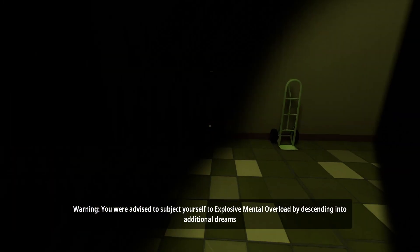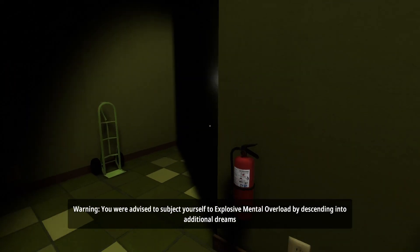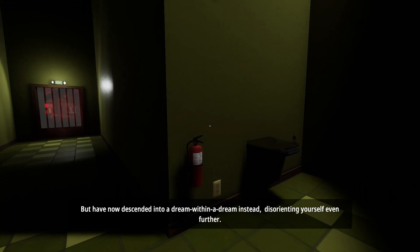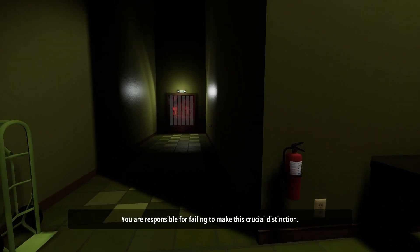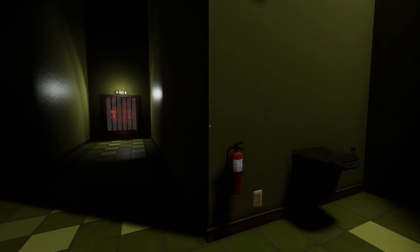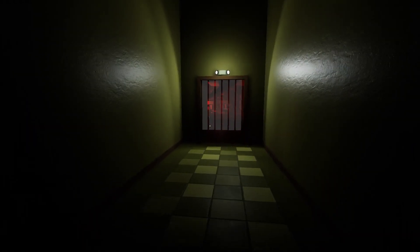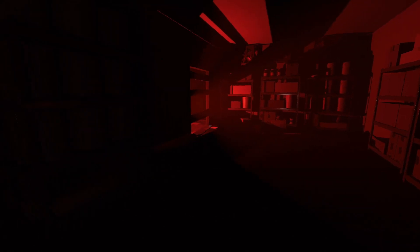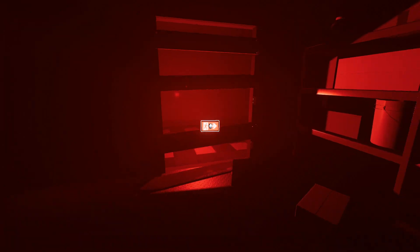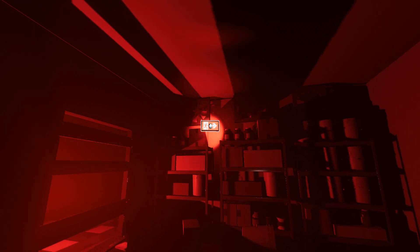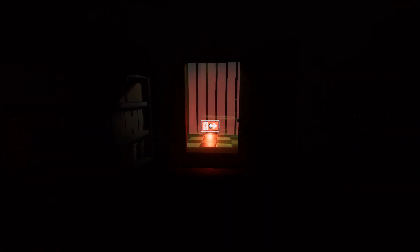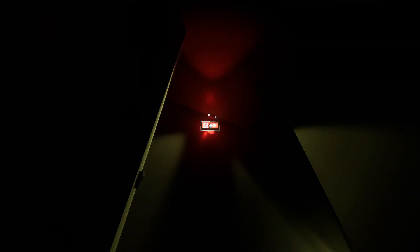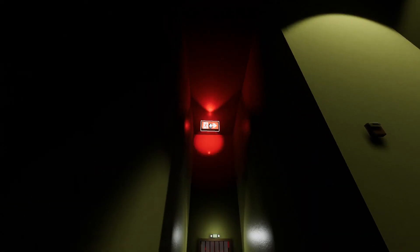Warning! You were advised to subject yourself to explosive mental overload by descending into additional dreams, but have now descended into a dream within a dream instead, disorienting yourself even further. You are responsible for failing to make this crucial distinction. You didn't tell me how to do what you wanted me to do! Oh, things are getting worse. I'm not a fan of things getting worse. How do I want to get out of here? Probably not this way. This way, maybe?